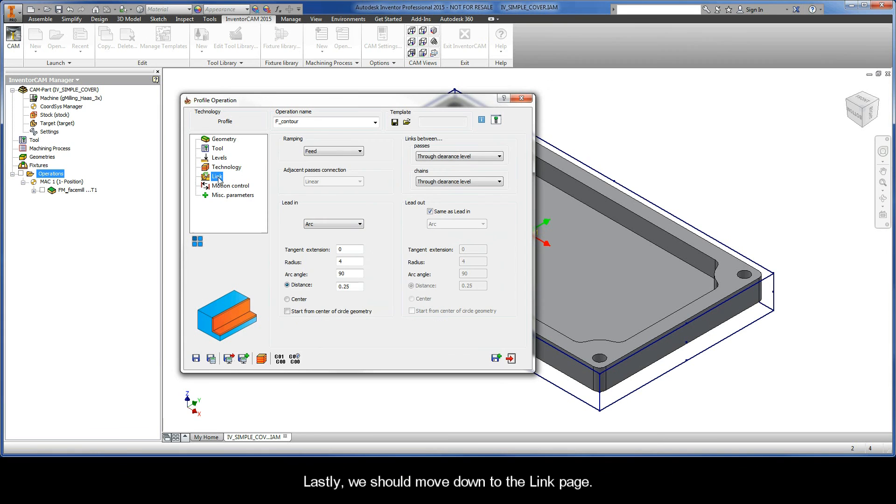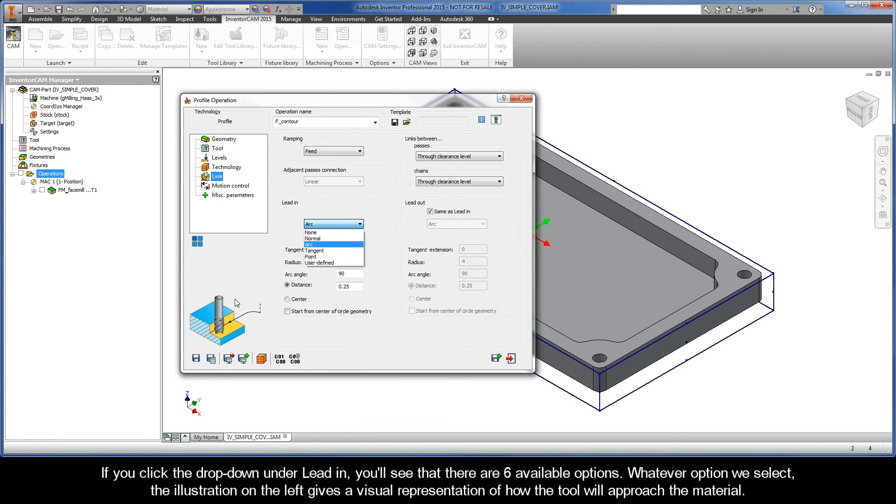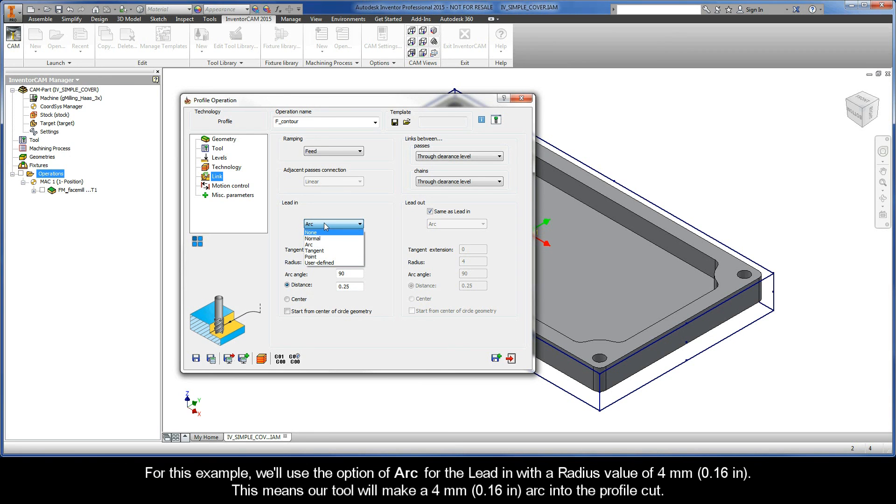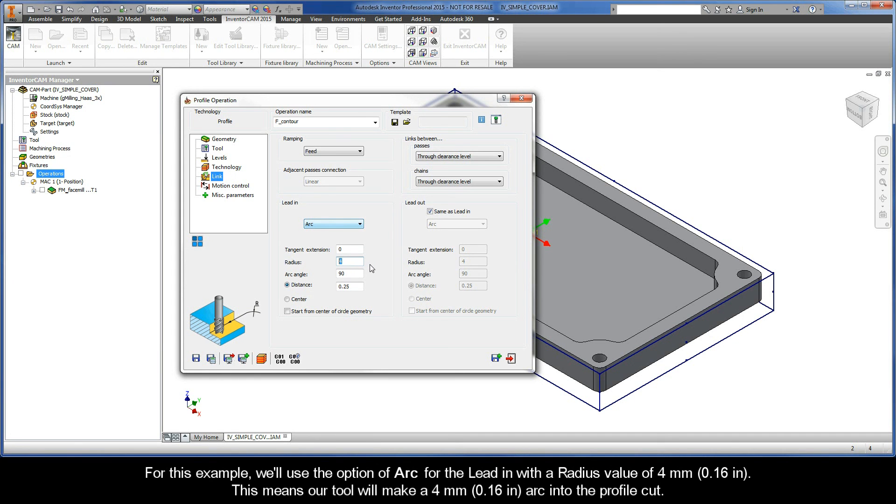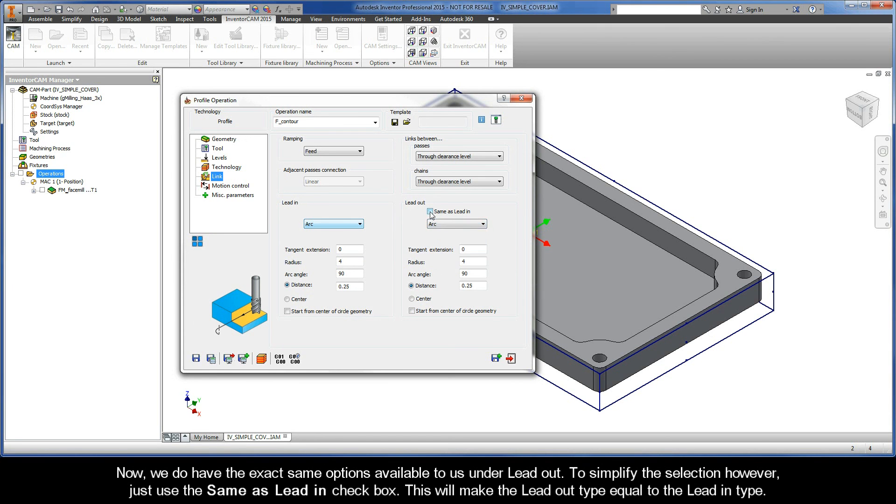Lastly, we should move down to the link page. If you click the drop down under Lead In, you'll see that there are six available options. Whatever option we select, the illustration on the left gives us a visual representation of how the tool will approach the material. For this example, we'll use the option of Arc for the Lead In with a radius value of 4mm. This means that our tool will make a 4mm arc into the profile cut. Now, we do have the exact same options available to us under Lead Out. To simplify the selection, however, just use the same as Lead In checkbox. This will make the Lead Out type equal to the Lead In type.